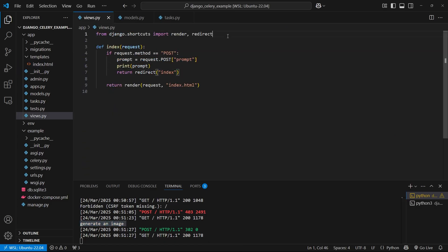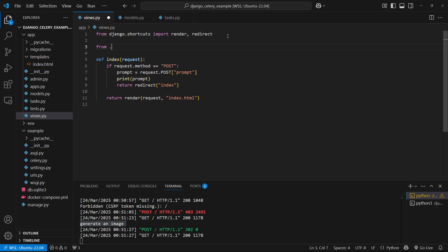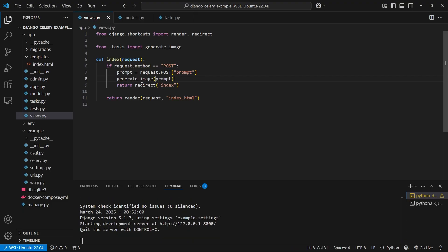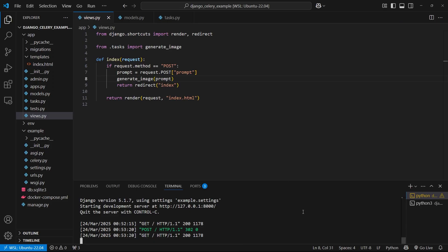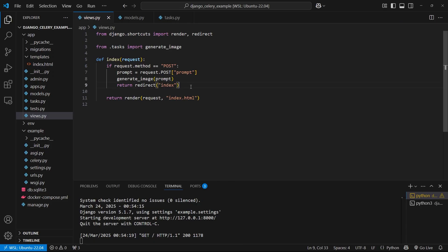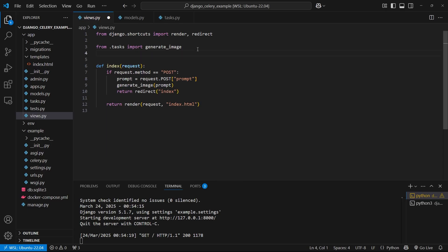So now what we can do is we can bring in the task. So from dot task import generates image. And instead of printing the prompt, we can simply call generate image with the prompt here. So first, let me show you what this looks like as a regular function. So I'm not going to use the Celery functionality. I'm just going to run it without calling delay and we can see how long it takes. So let me go here and let's do a picture of a computer store. So let's generate this. And it's kind of hard to see, but it's loading right now. And the app is just waiting on the open AI API to return. So normally generating the image takes like 10 to 15 seconds. So as a user, I have to sit here and wait for this to complete before I can do anything. And that's obviously not what we want, but it's done now.